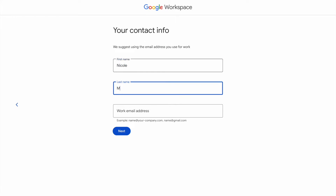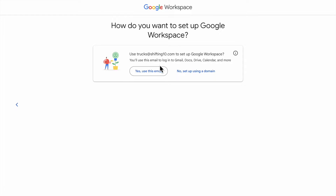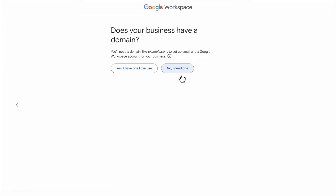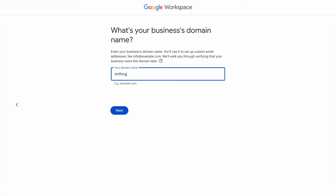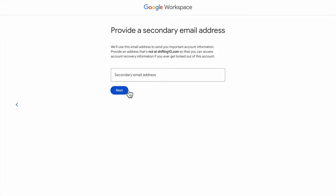Next you're going to put in your contact information: your first name, your last name, and the work email address that you would like to have with your domain. So for this example I put trucks@shifting10.com. I clicked on 'No, set up my domain' because we are going to need to set up our domain. Then Google's going to ask you: does your business have a domain? Because you purchased your domain already with GoDaddy, you will click 'Yes, I have one I can use.' Type in the domain name you'd like to use. For this example I just typed in shifting10.com, and then for a secondary email just put in an email that you have access to.